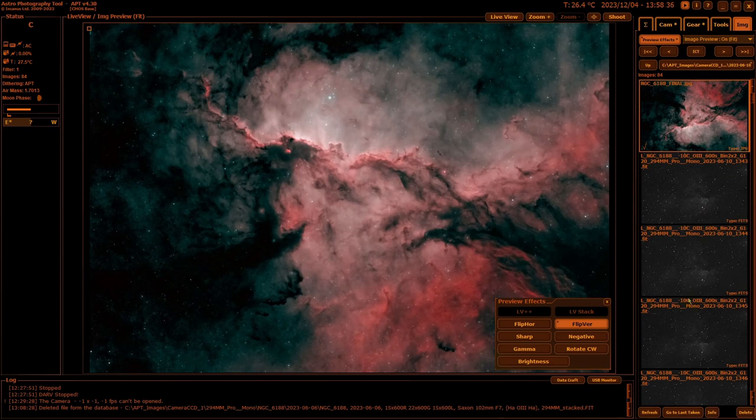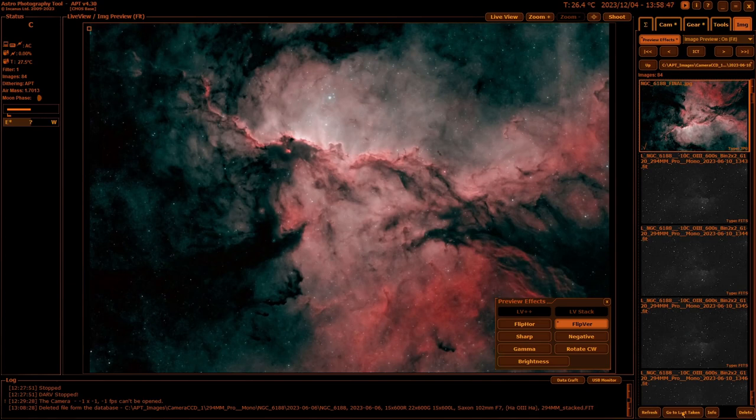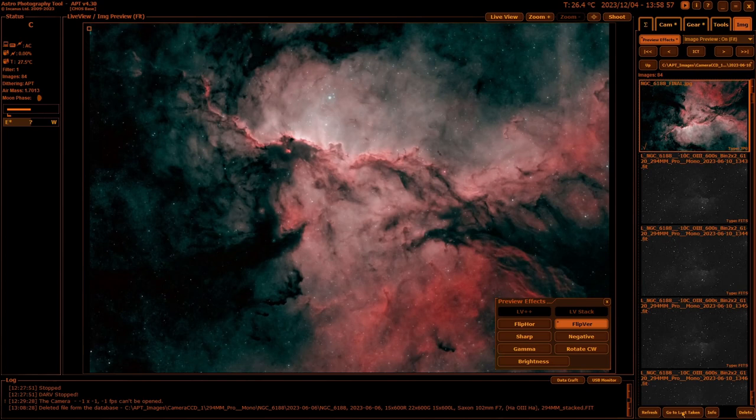Down here at the bottom, refresh simply refreshes the current folder and reloads the previews. Go to last taken: if you're in the middle of a session and you hit go to last taken, it will go to the last image you took and display that. If you've ended a session and started a new one but haven't taken any images, go to last taken will take you to the last image from the previous session.